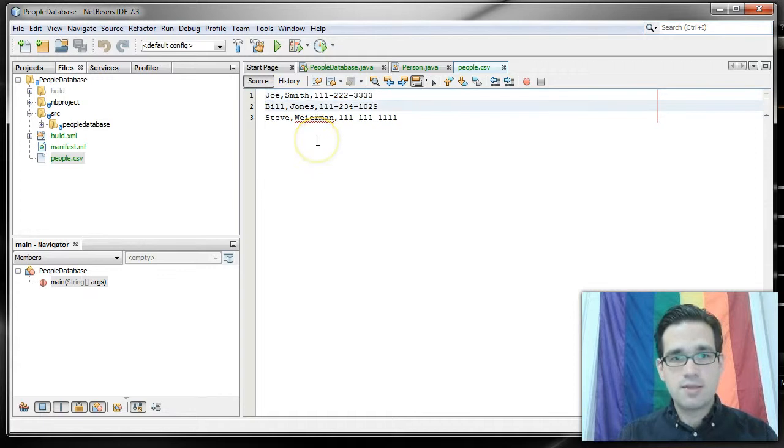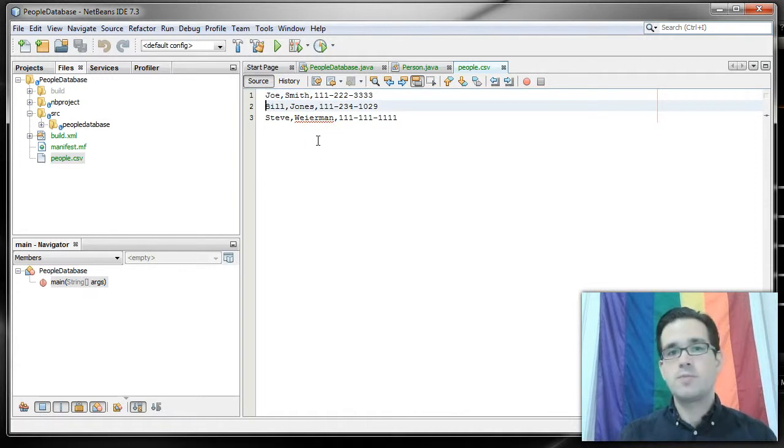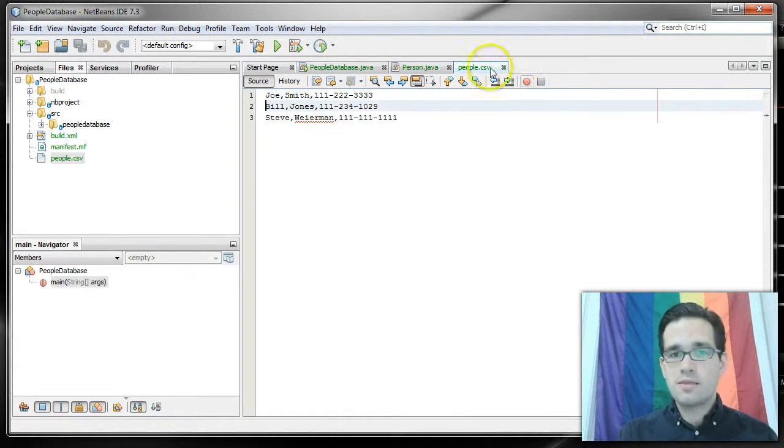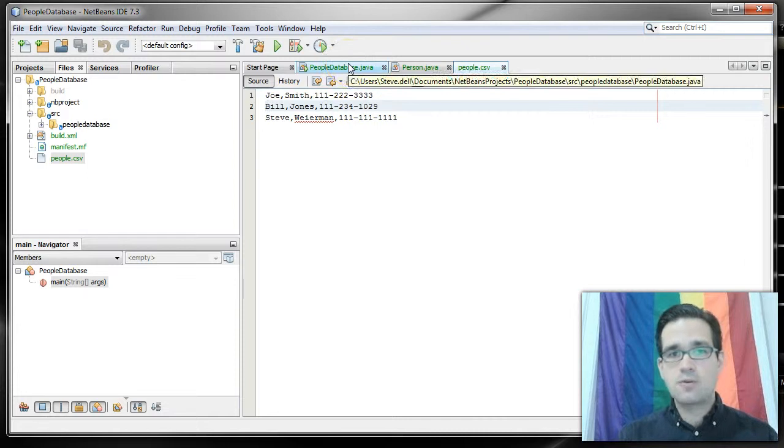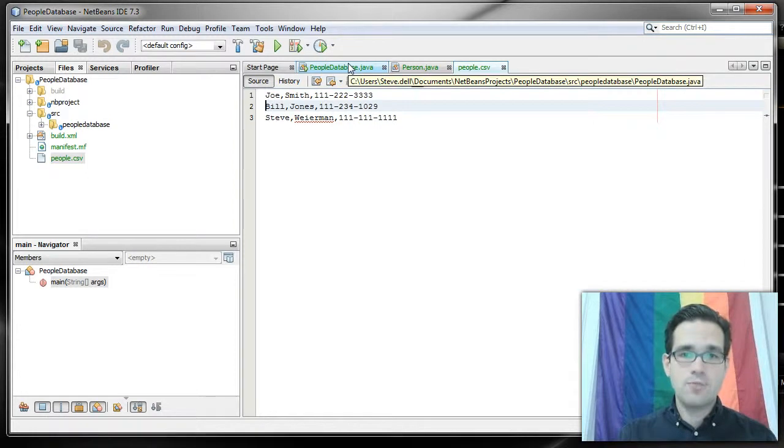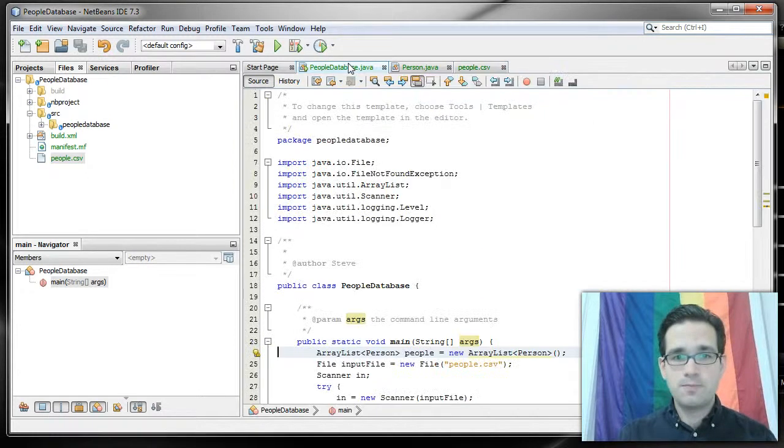first name, last name and phone number. So let's now see how we're going to read from this file.